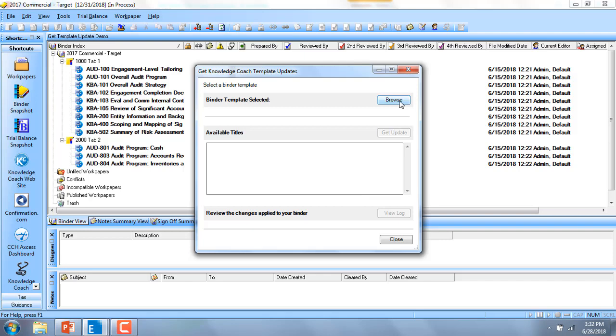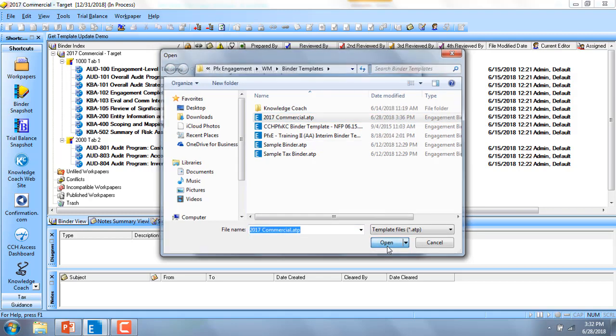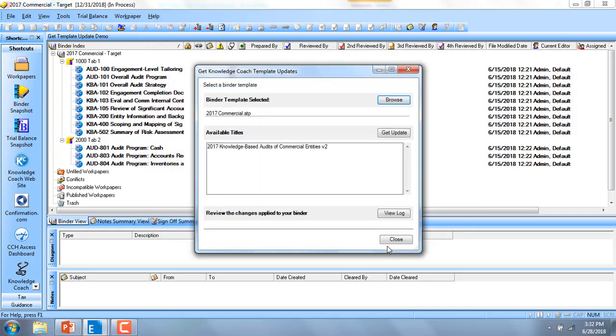You'll need to browse out to where the firm has stored the updated template. In my case, it's an updated commercial template, and I'm going to go ahead and say Get Update.